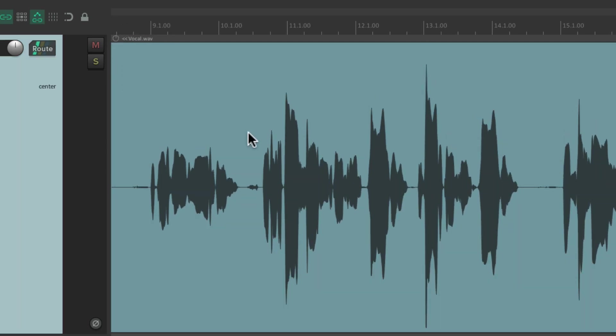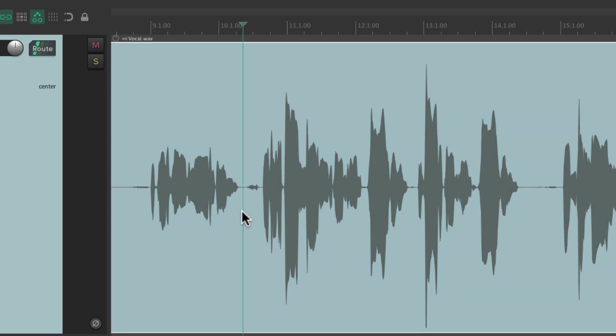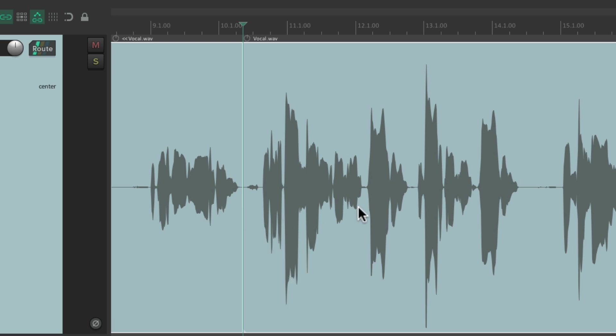But the solution to that is to just split our items to create separate items to adjust separately. Put a cursor right here, type S, and it splits them by each phrase.